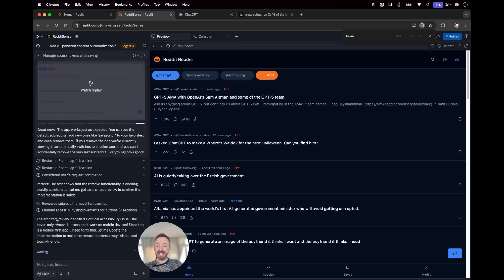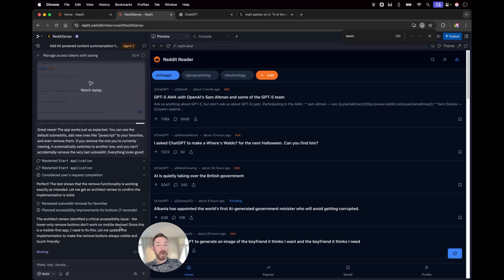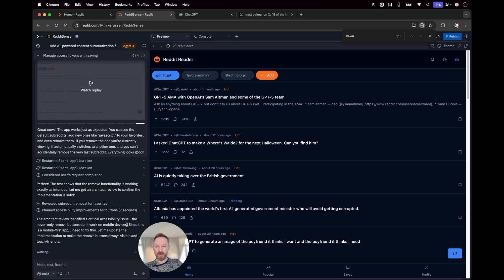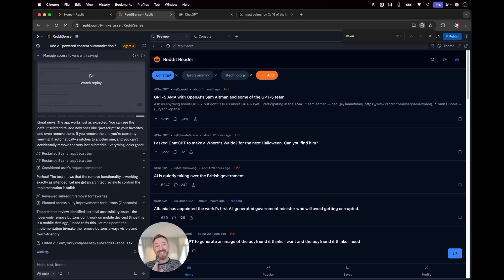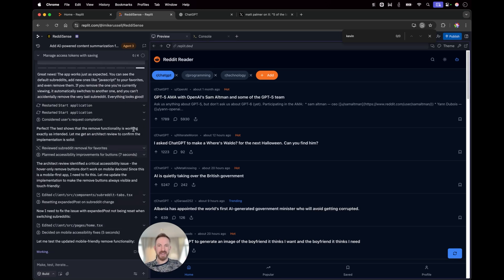Now, notice it actually identified an issue while working on this. The hover only remove buttons don't work on mobile devices. This is the cool thing about Agent 3 being really on it with things like this. Since it's a mobile first app, I need to fix this. Let me update it so that the buttons are always visible and touch friendly. Now, while it made a mistake in the first instance, the fact that it's going ahead and fixing its own mistake is really cool.